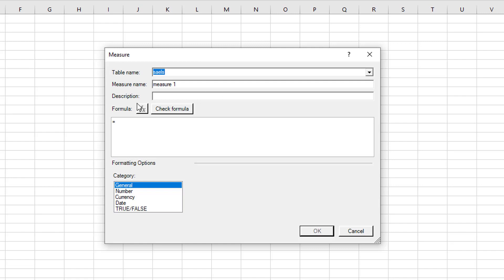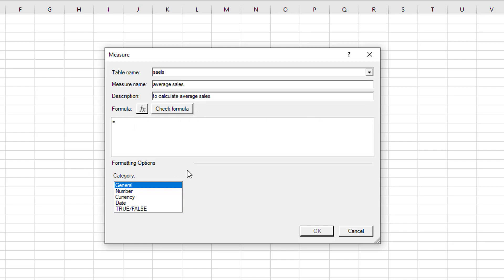After this, it asks you to name the measure. So let's just say average sales. Then it asks for a description to calculate average sales. And then we have the formulas box here.